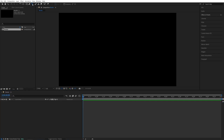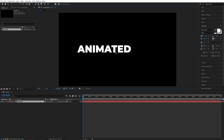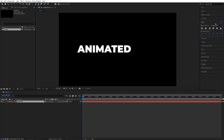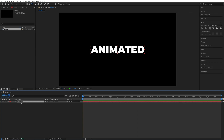Then select the Type tool and type something — let's go for 'Animated'. For the font, I'm using Monterey Black with a size of 150 pixels in all caps. Then I'll open the Align tab and align the text in the center of the composition, then select it so it's highlighted.